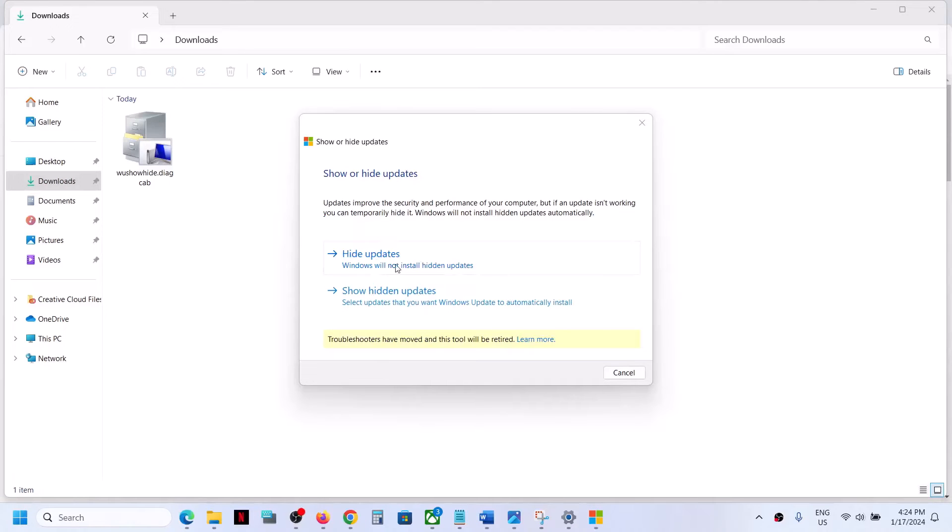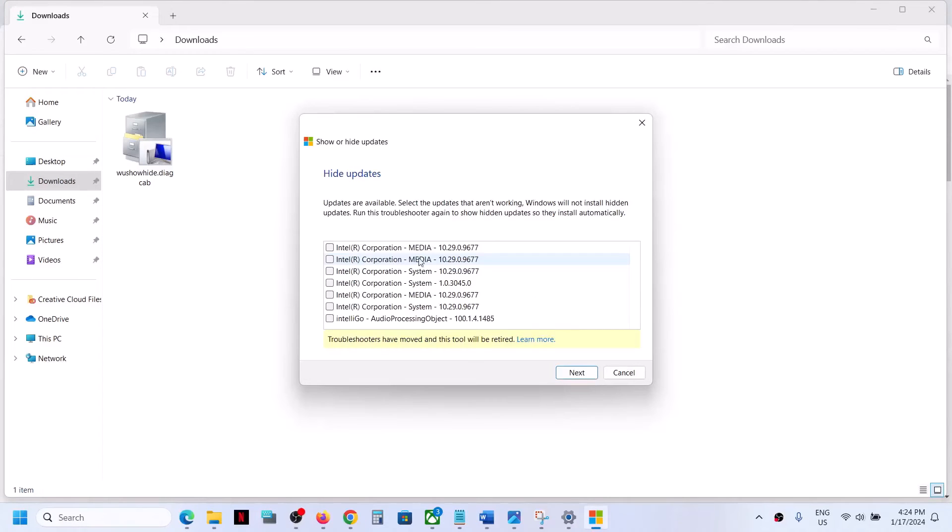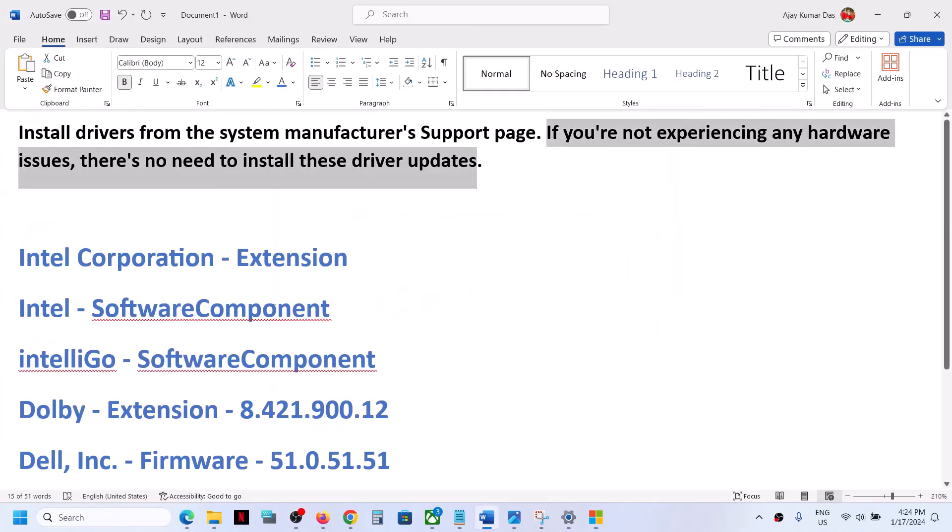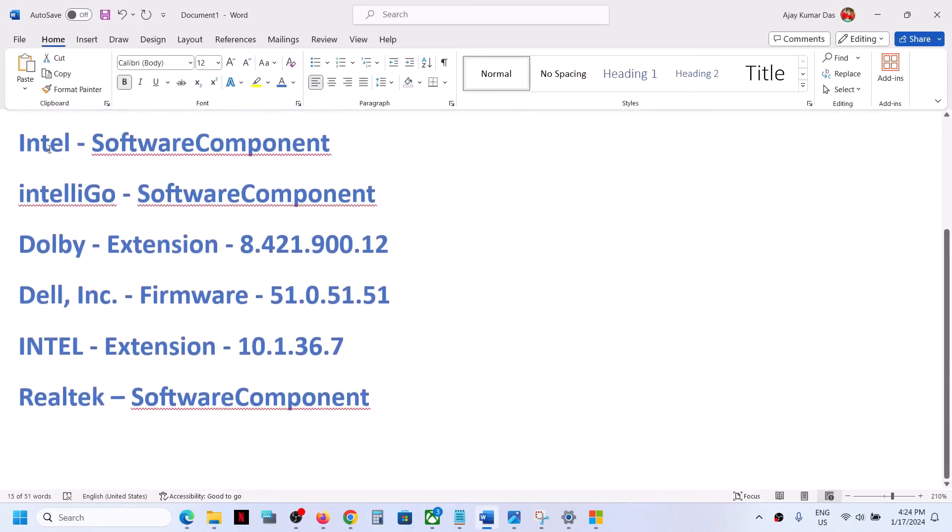Now over here, click on 'Hide Updates.' Once you click on Hide Updates, you will see all the drivers which are not installing right now. You will see the list over here, like Intel, Intel Software Component...